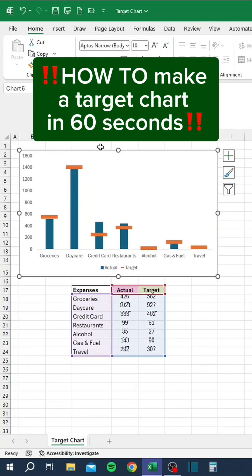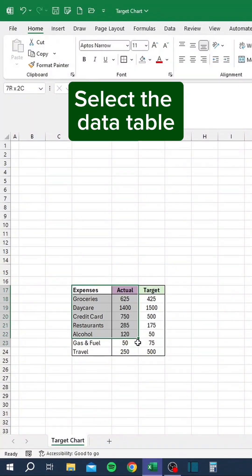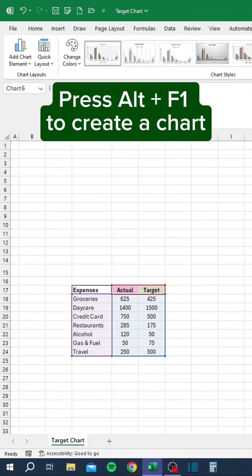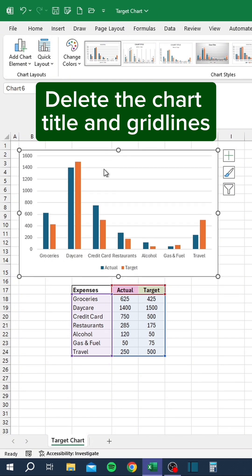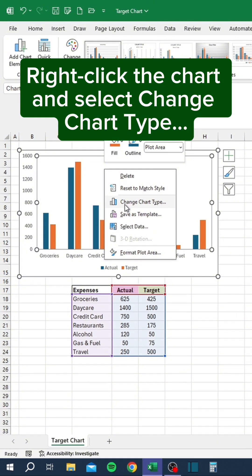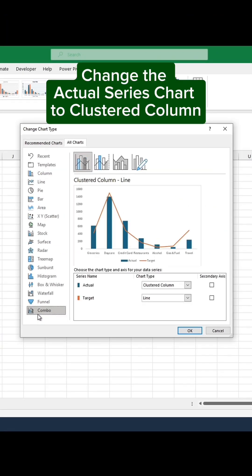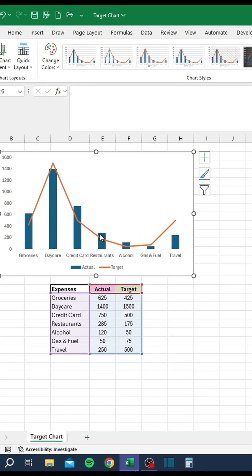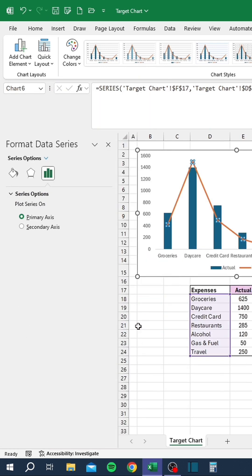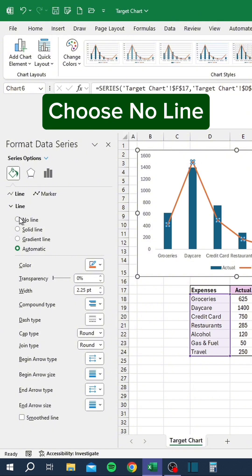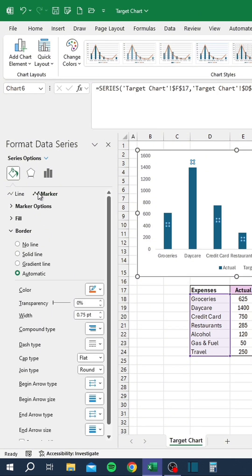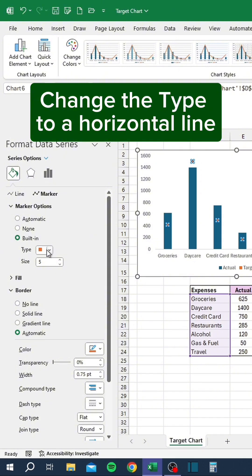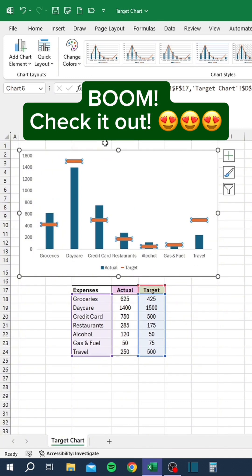How to make a target chart in 60 seconds. Let's go. Select the data table, press Alt F1 to create a chart. Delete the chart title and grid lines. Right-click the chart and select Change chart type. Choose Combo. Change the actual series chart to clustered column and change the target series chart to line. Right-click the line and select Format data series. Click the paint bucket, choose the No line option. Go to the Marker tab, expand Marker options, choose the built-in option. Change the type to a horizontal line. Set the line size to a number close to 30. Boom, check it out!